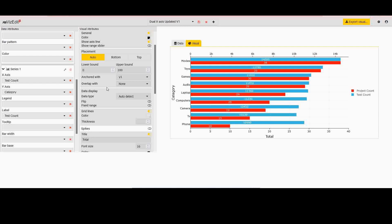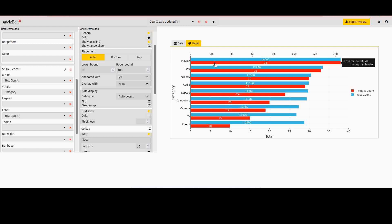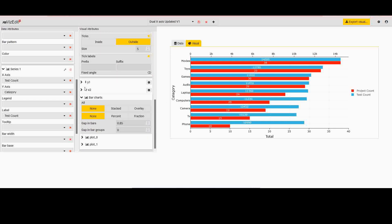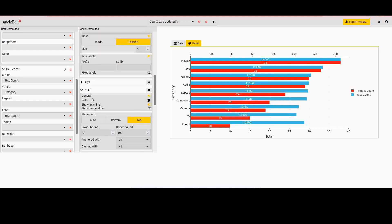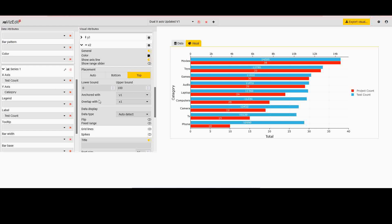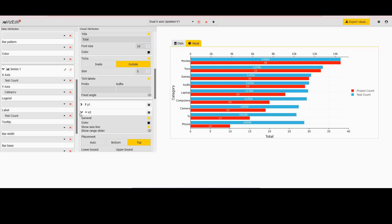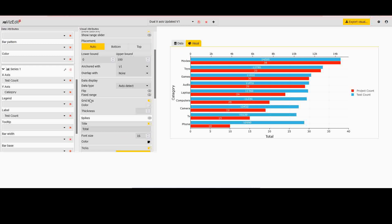But the important piece here is the anchored width. So the way to think about this visual is that you have two bar charts, a blue bar chart and a red bar chart, and you are telling the visual that my top axis and my bottom axis are both anchored to this y-axis. So you see anchored with y1. Similarly if I go to x2, this is anchored with y1 as well as overlapped with x1.